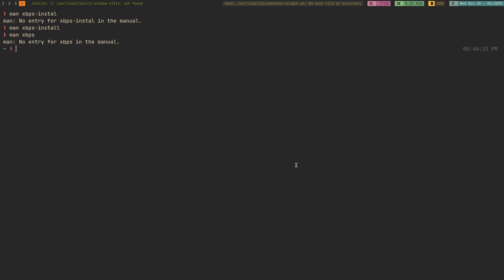It feels weird that there's not just a general xbps man page — even if it was just a list of all the other man pages that have to do with xbps, that'd be awesome. xbps is the package manager; xbps-install is a subsection or script. There shouldn't be these segmented man pages. That just kind of bothers me.